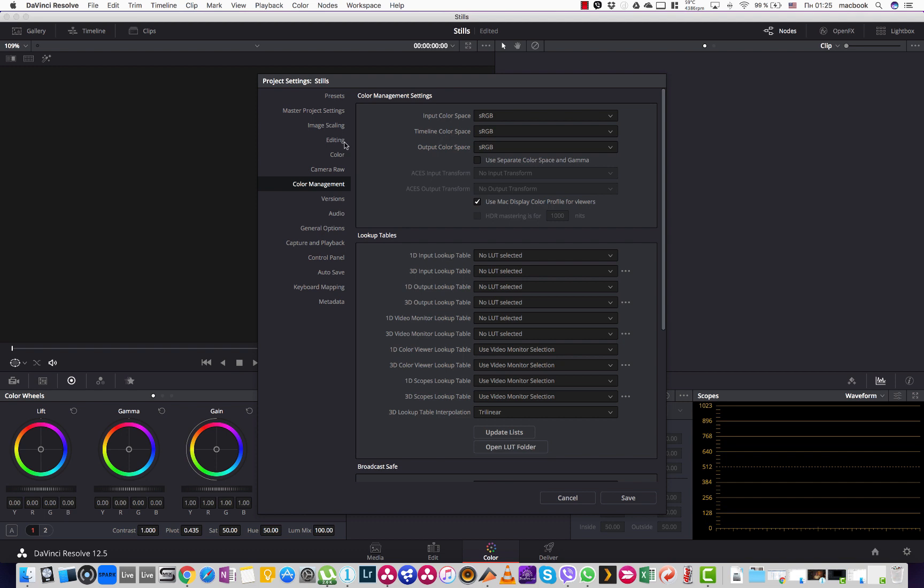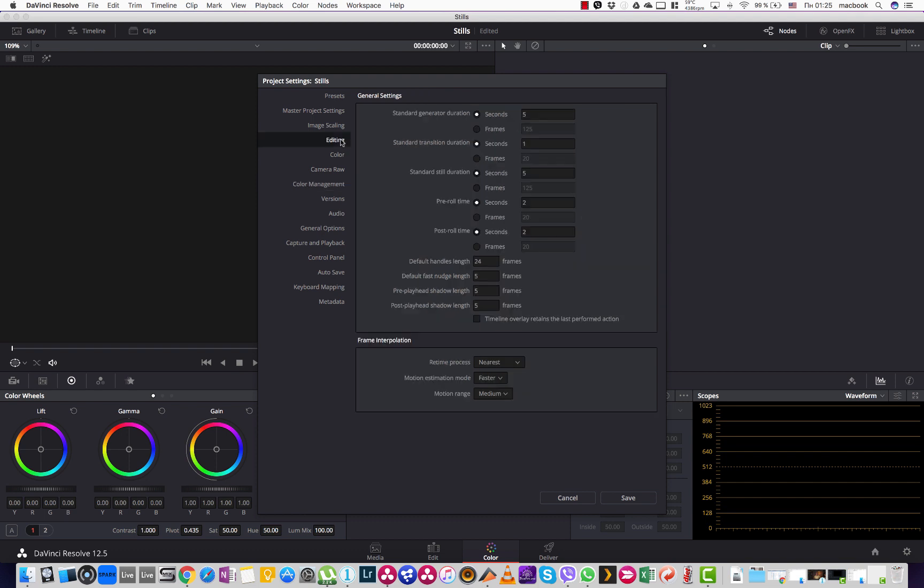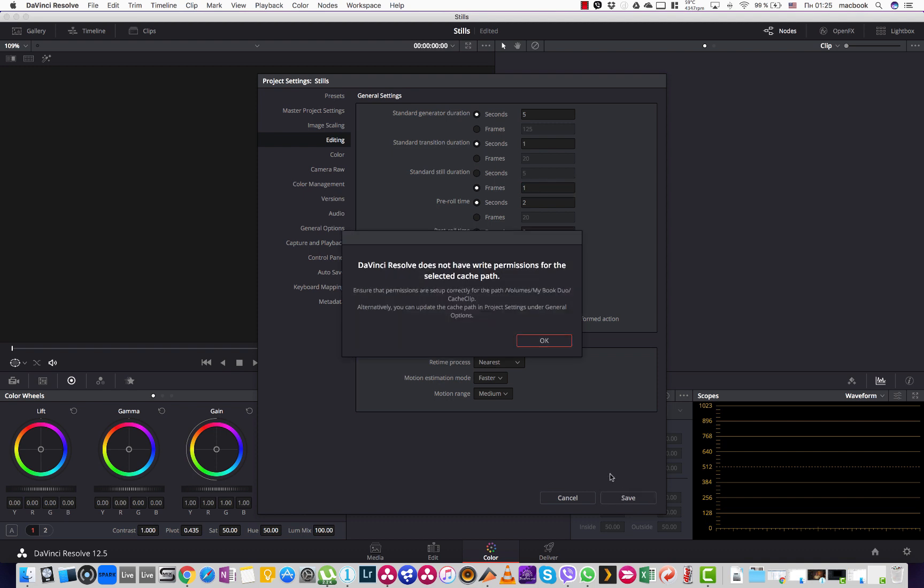Then what's important, we go to the editing and here we change the standard still duration from 5 seconds to 1 frame. And actually that's all we need to do.